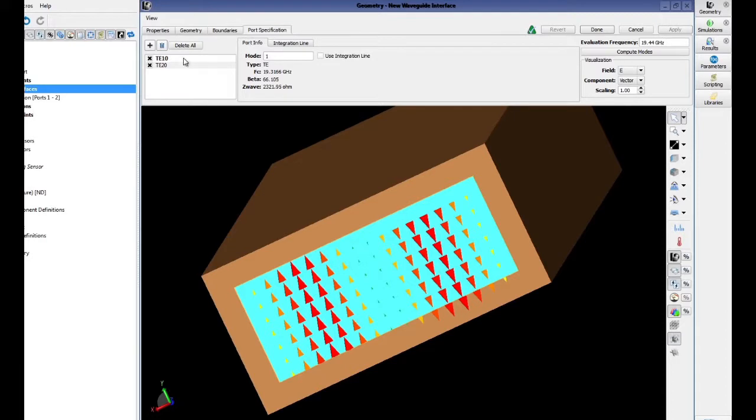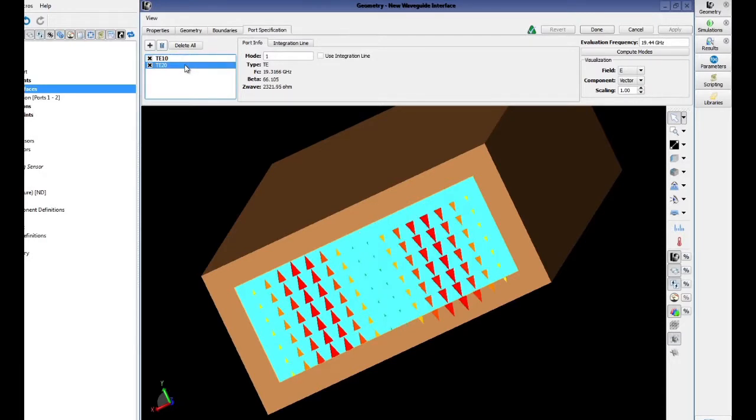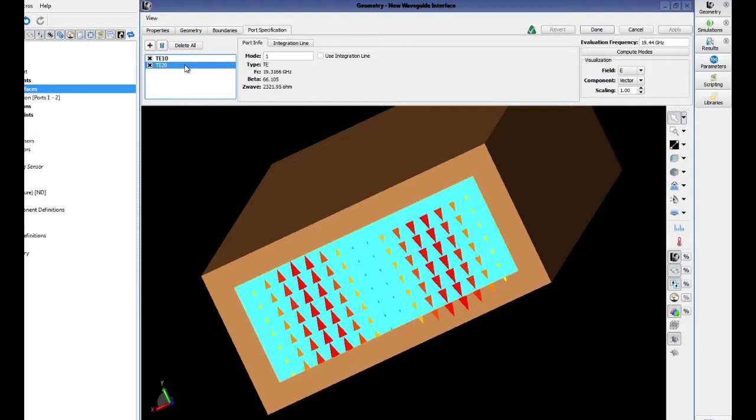In our case, since we have two different modes selected, it will show us the field distribution for each of these modes. Keep in mind that the waveguide solver is not restricted to only rectangular geometries. In our case, we solved for the two lowest order modes, which we knew were the TE10 and the TE20 mode.